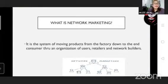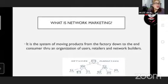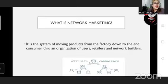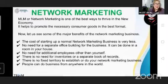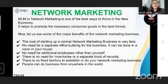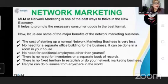So what is network marketing? It is defined as the system of moving products from the factory down to the consumer through an organization of users, retailers, and network builders. From the definition alone, the products are moved directly from the factory to the consumer. MLM — multi-level marketing or network marketing — is one of the best ways to thrive in the new economy. It helps to promote the necessary consumer goods in the best format.